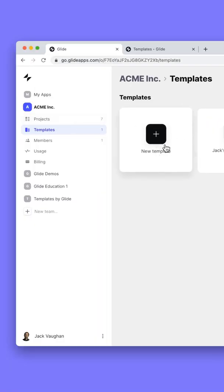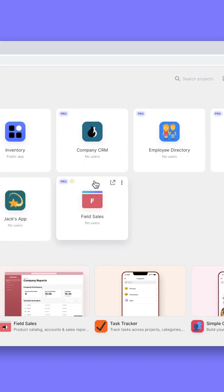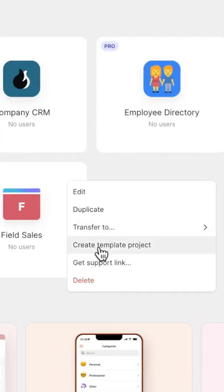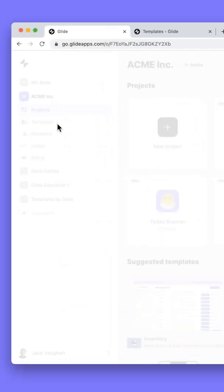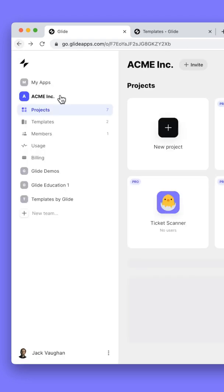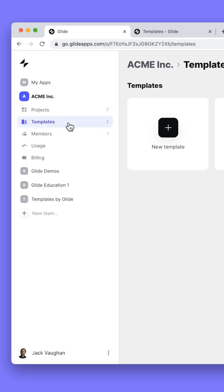You can create new templates within this area here, or you can take an existing project that you like and create a template project out of that. What that will do is it'll take the project in whatever state it's currently at and put it inside of this templates area for people to copy or duplicate for their new projects.